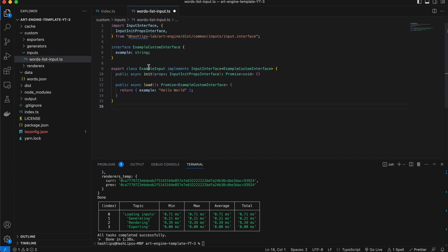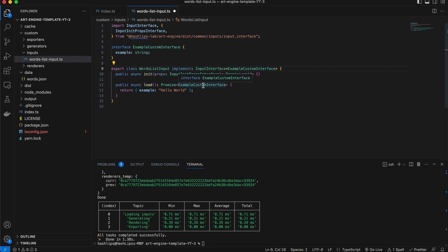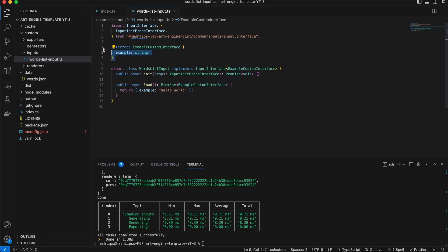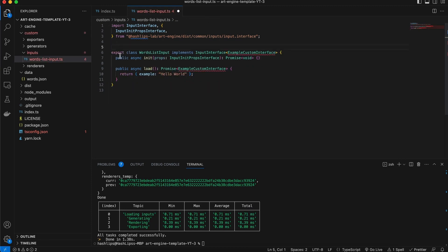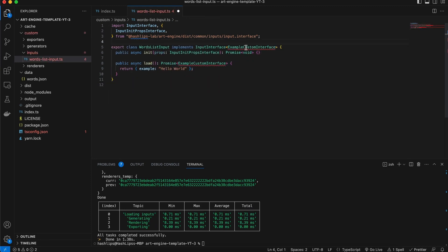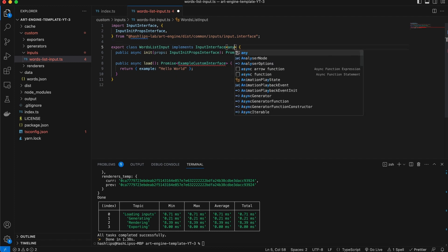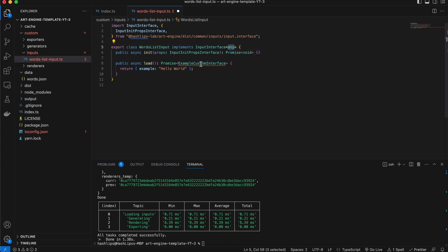So words list input, meaning that we are going to accept some sort of list into this input. And now that we have renamed our file, let's go and rename our class. So instead of example input, this will be words list input. So now let's cover what's happening here. And to make it even more simple to understand, I'm going to take away this interface and simply say any in there. And let's do any here as well. This is the very basic input plugin that you can write.